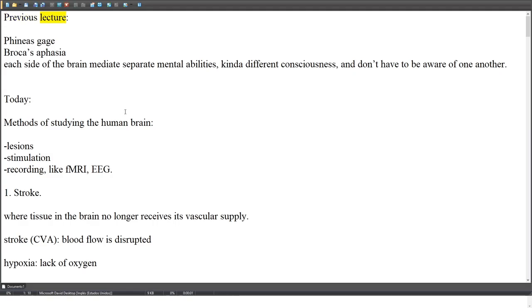Review from the previous lecture: Phineas Gage, Broca's aphasia. Each side of the brain mediates separate mental abilities, a kind of different consciousness, and they don't have to be aware of one another.